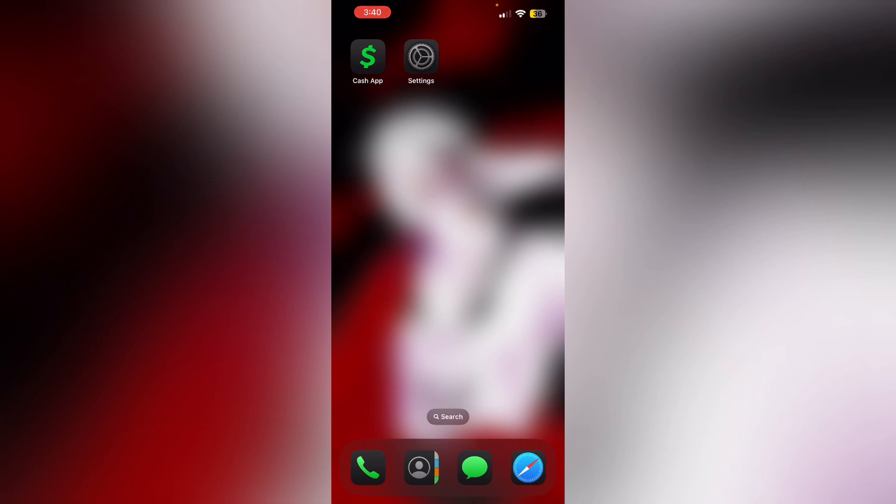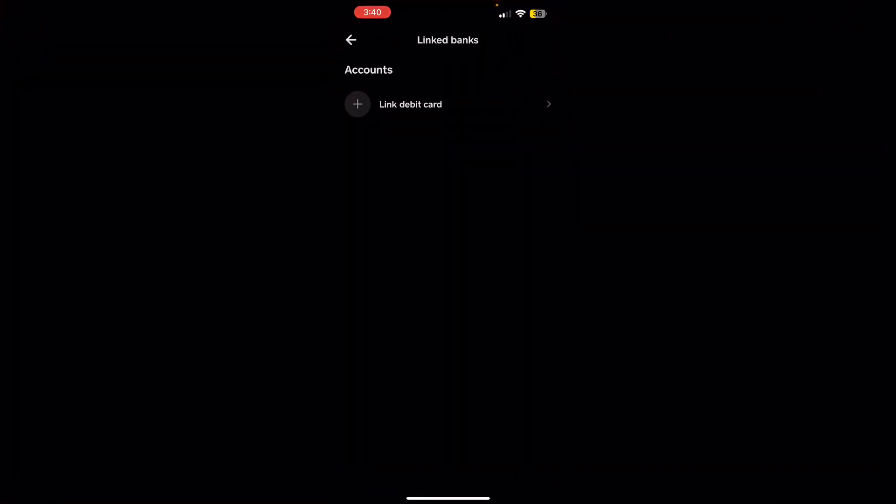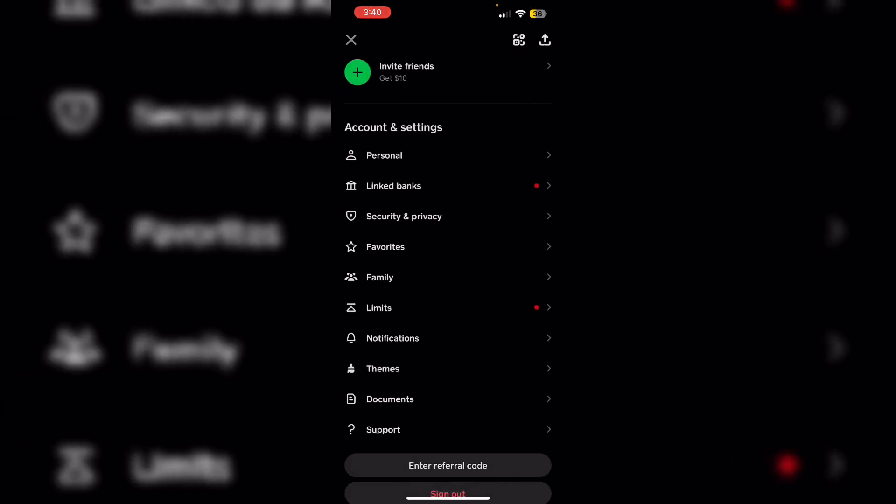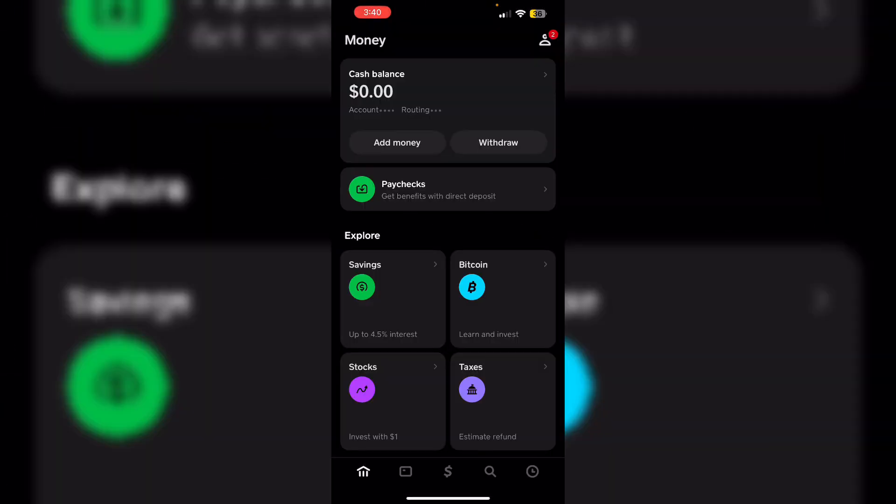Lastly, check sufficient funds. Confirm that you have enough funds in your linked bank account for the transfer. Go to Cash App and then the money tab. Now try adding money.